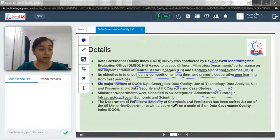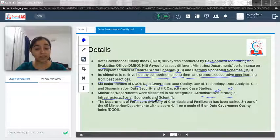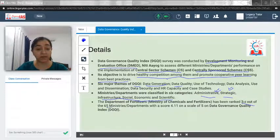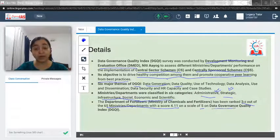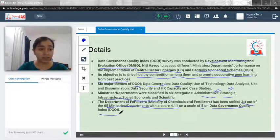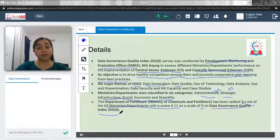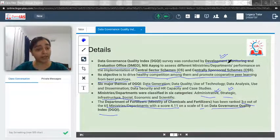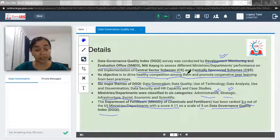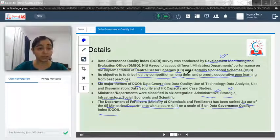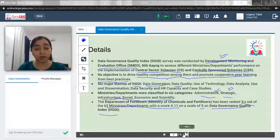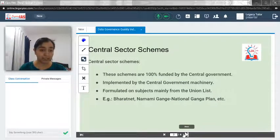As a GK fact, the Department of Fertilizers, which is under the Ministry of Chemicals and Fertilizers, has been ranked third out of 65 ministries and departments with a score of 4.11 on a scale of 5 on the Data Governance Quality Index. The key things to remember are that it is conducted by DMEO and its major objective is to drive healthy competition among ministries.